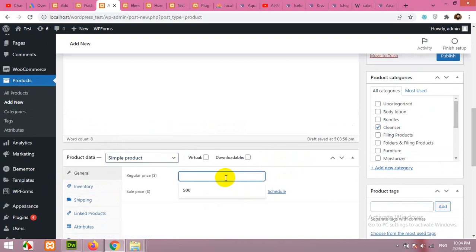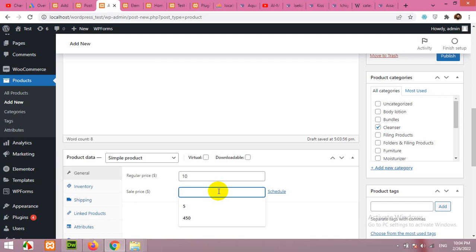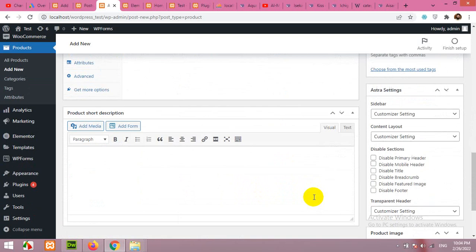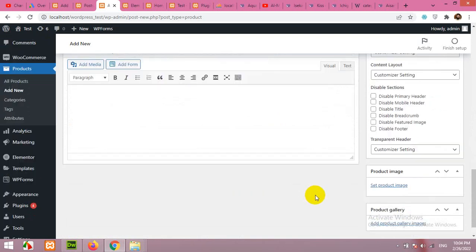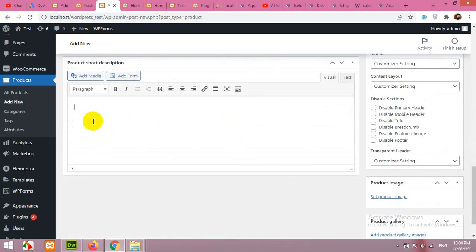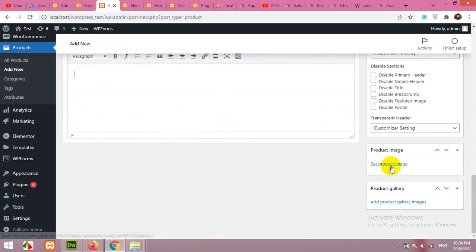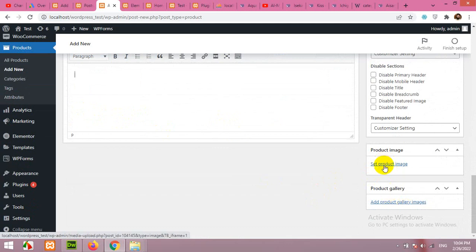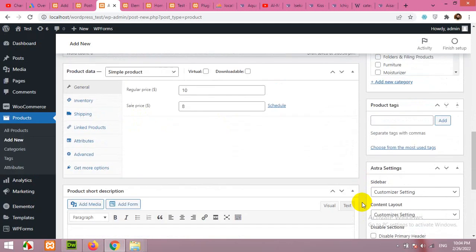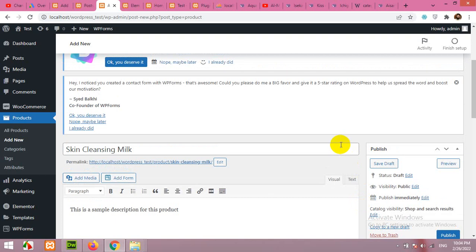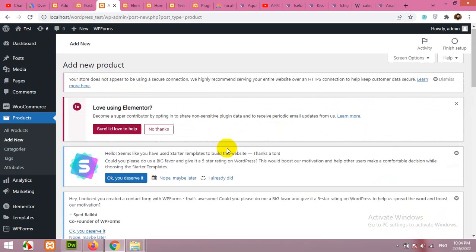This is how you can add a product. Let's say regular price will be $10 and if you want to add a discount, $8 is a sale price. Now scroll down, here is the short description and you can add product images here, a single image here and the product gallery images here. So this is all for adding the product and this is all for today's video.